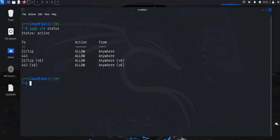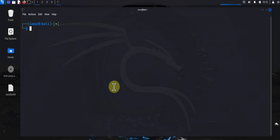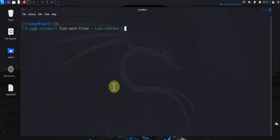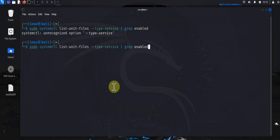Now if you have services that are not needed that are running, you can disable those. You can check what services are running. You can do sudo systemctl list-unit-files type service grep enabled. Okay, so there's a typo here. You can change this. This should be type equals service.